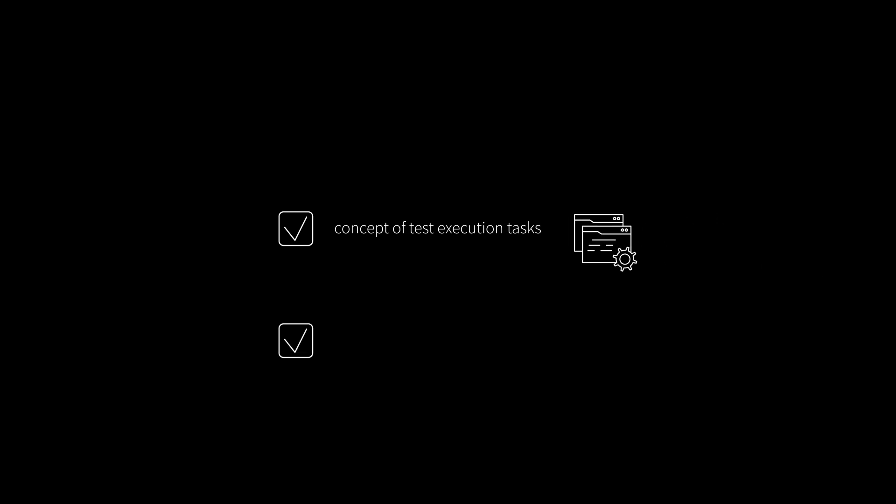To understand this video, you should know the concept of test execution tasks and the basic workflow of the automated test execution via Test Guide and the Test Guide Resource Adapter. For these topics, just have a look in our first introduction video.